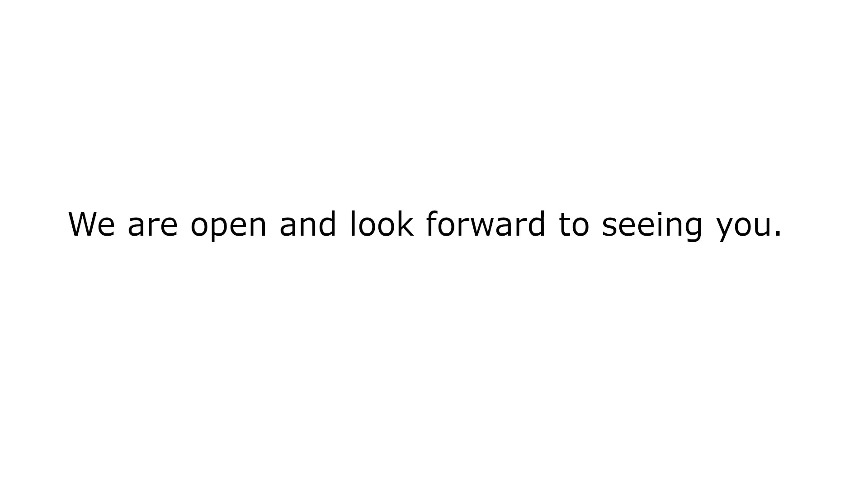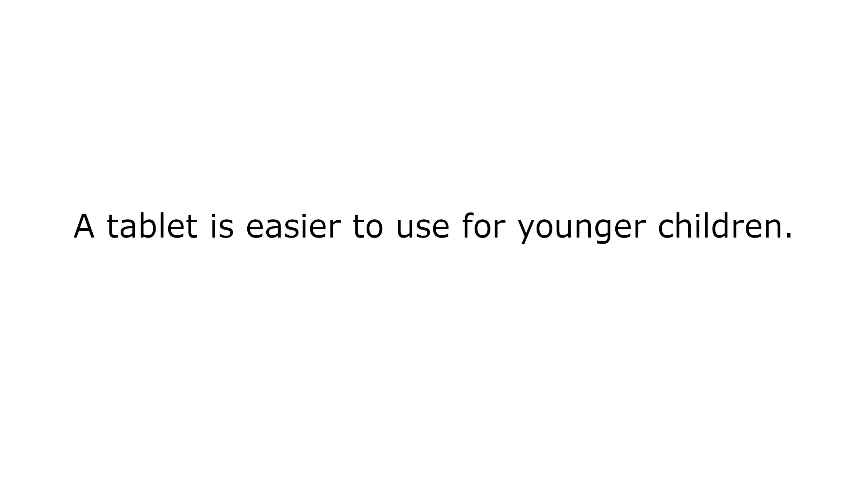We are open and look forward to seeing you. A tablet is easier to use for younger children. I'm just grateful that he has an appointment.